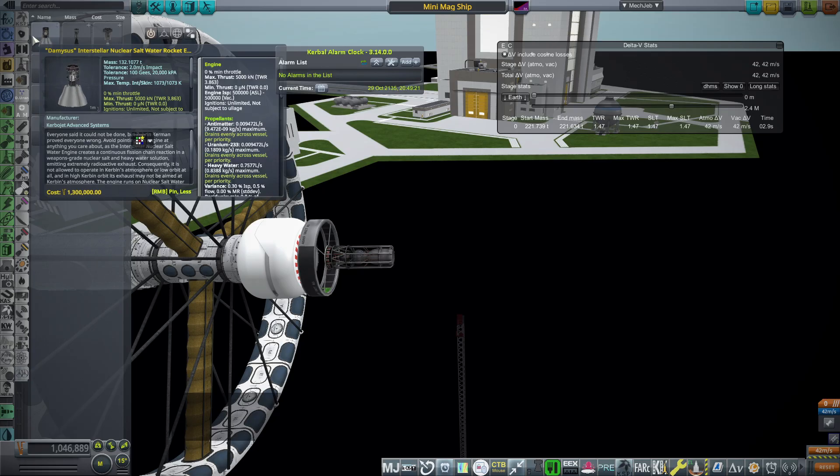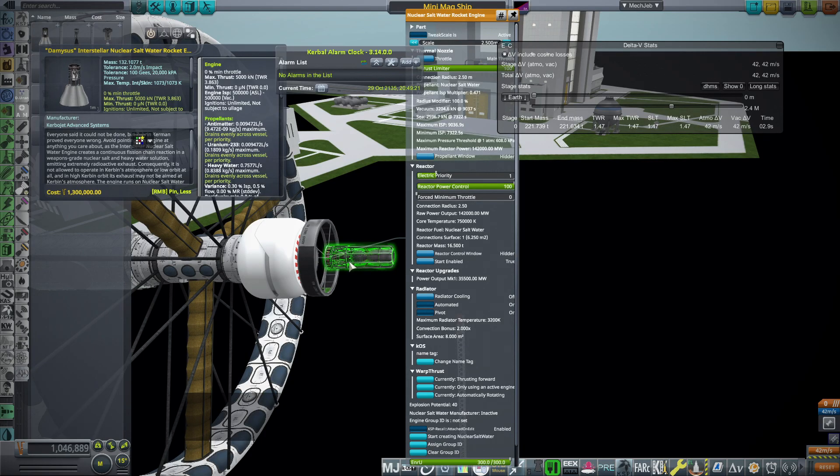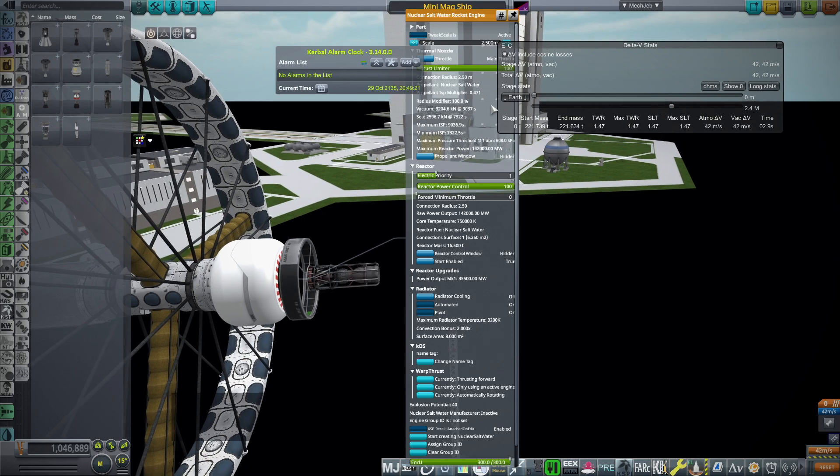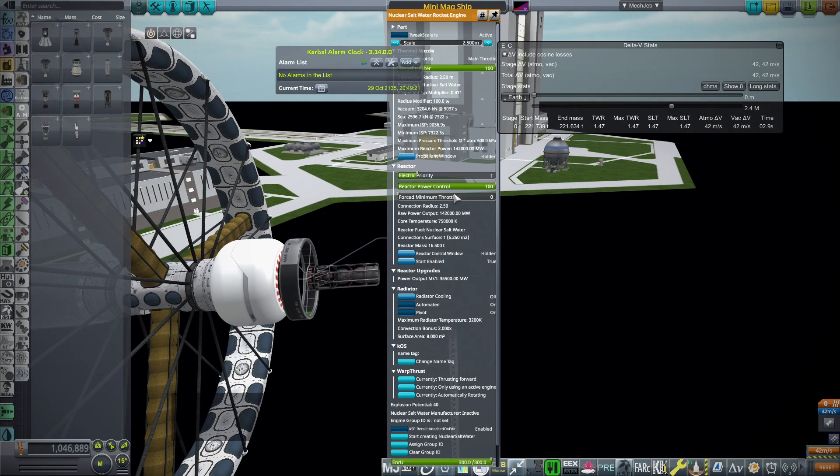That is not the same thing. That has antimatter involved and it has a crazy ISP, 500,000 instead of the one we're using, which is 9,000.